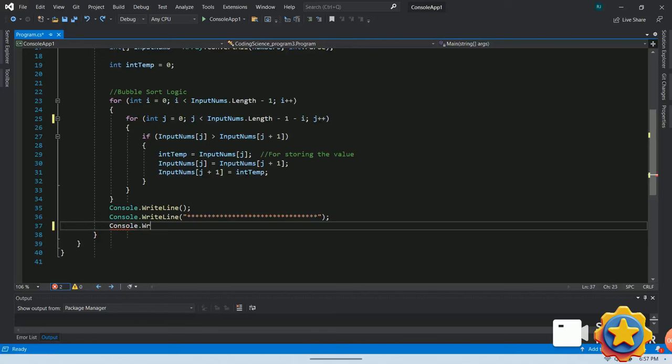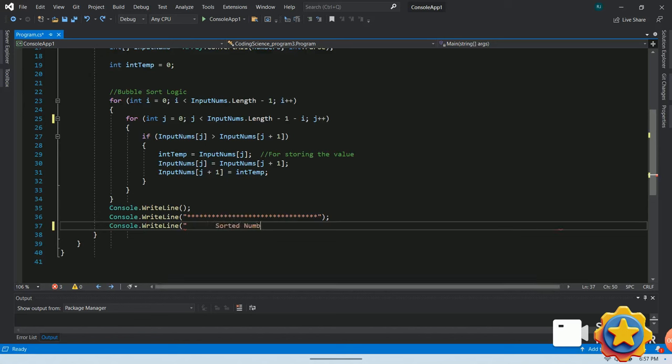Keep in mind that there are more efficient sorting algorithms for larger data sets. But bubble sort is a simple algorithm which is often used.